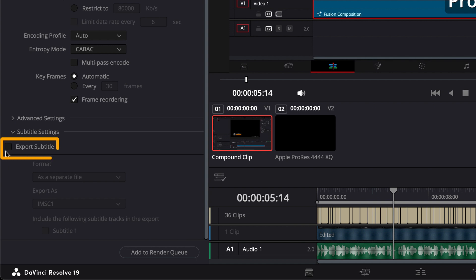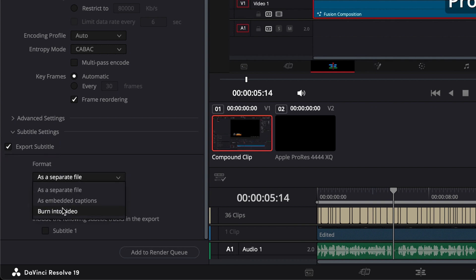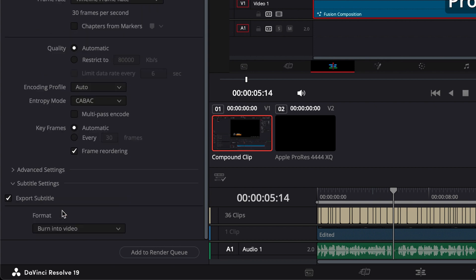Then, Enable Export Subtitle. In the Format dropdown, select Burn into Video to ensure your subtitles appear directly on the video.